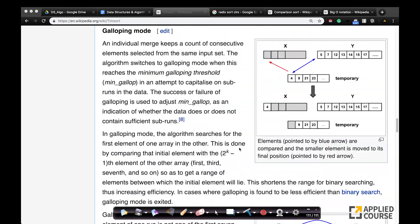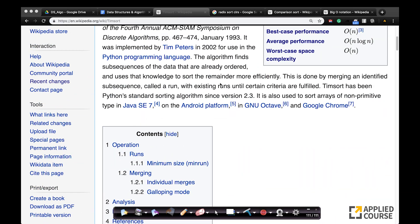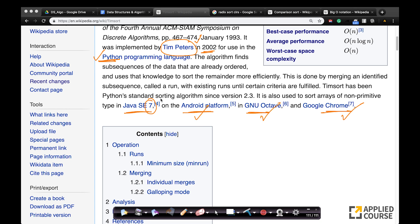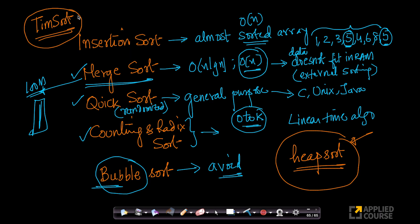Today Tim sort has become so popular that Java version 7, the Android platform, GNU Octave, and Google Chrome all use some form or variant of Tim sort — in addition to Python, which already uses it. Tim sort, introduced by Tim Peters in 2002, is becoming more and more popular as modern implementations move away from quick sort. Every day there are new hybrid algorithms being created.